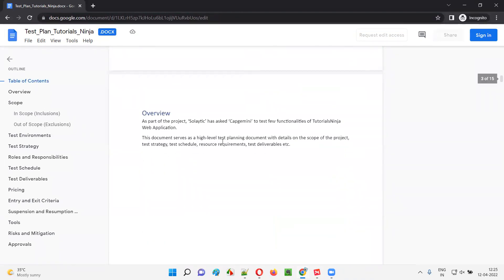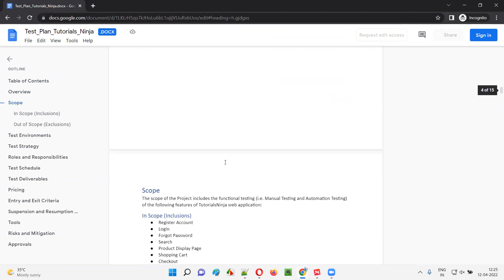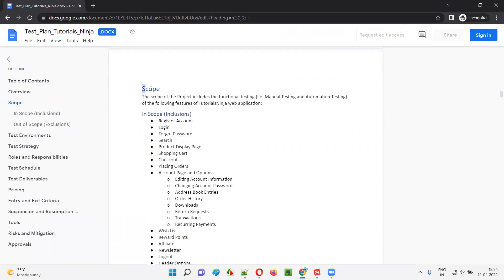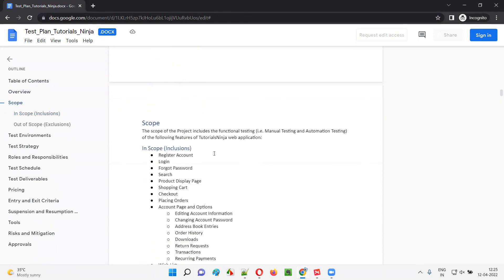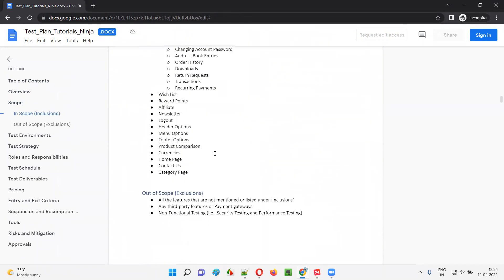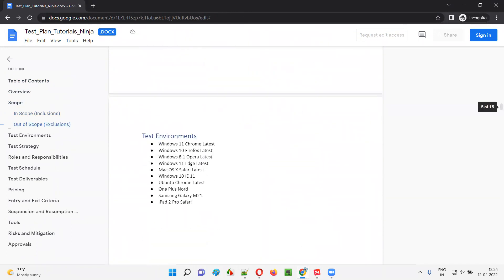So here, the first section — the first content we have as part of the test plan document — is overview, which describes about this particular test plan. Then we have scope, which is further classified into in-scope and out-of-scope, that is inclusions and exclusion functionalities. So after overview and scope, we have test environments — the list of environments in which the testing team is going to perform testing as part of this project. The third one is test environments.